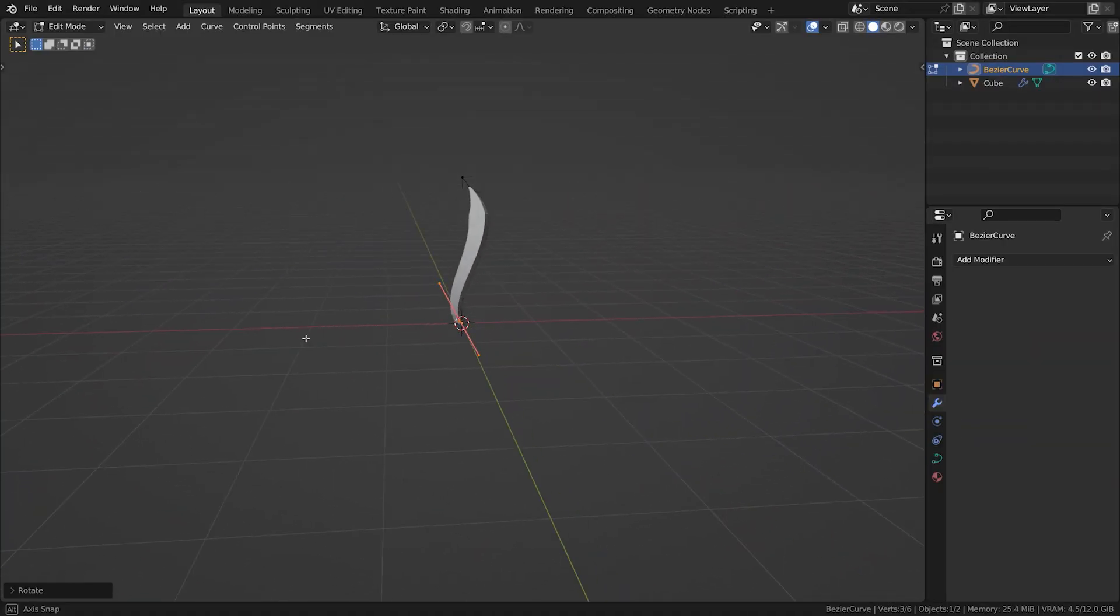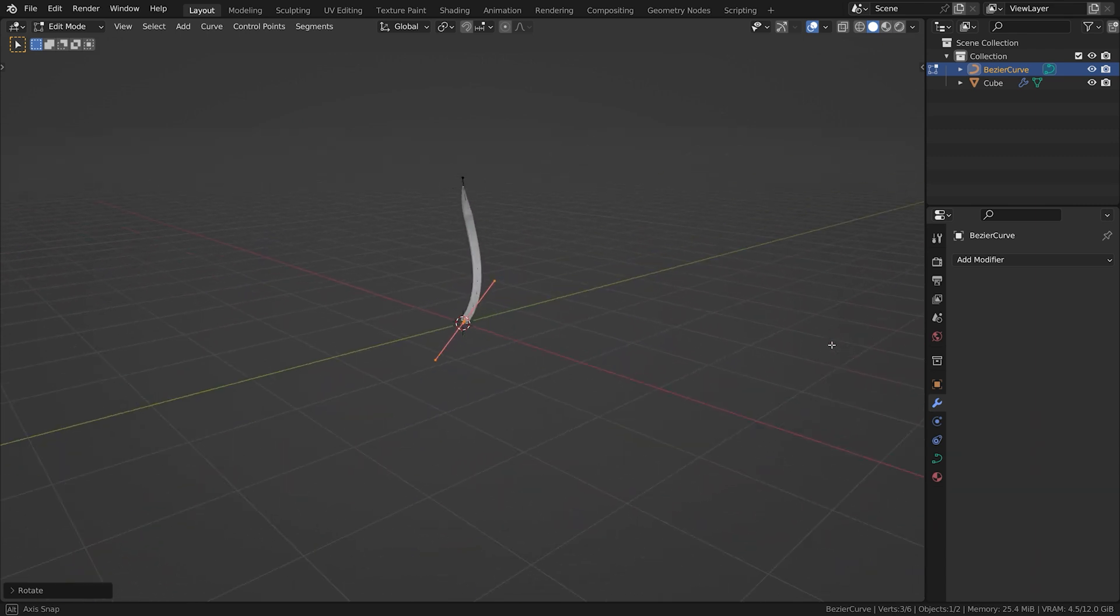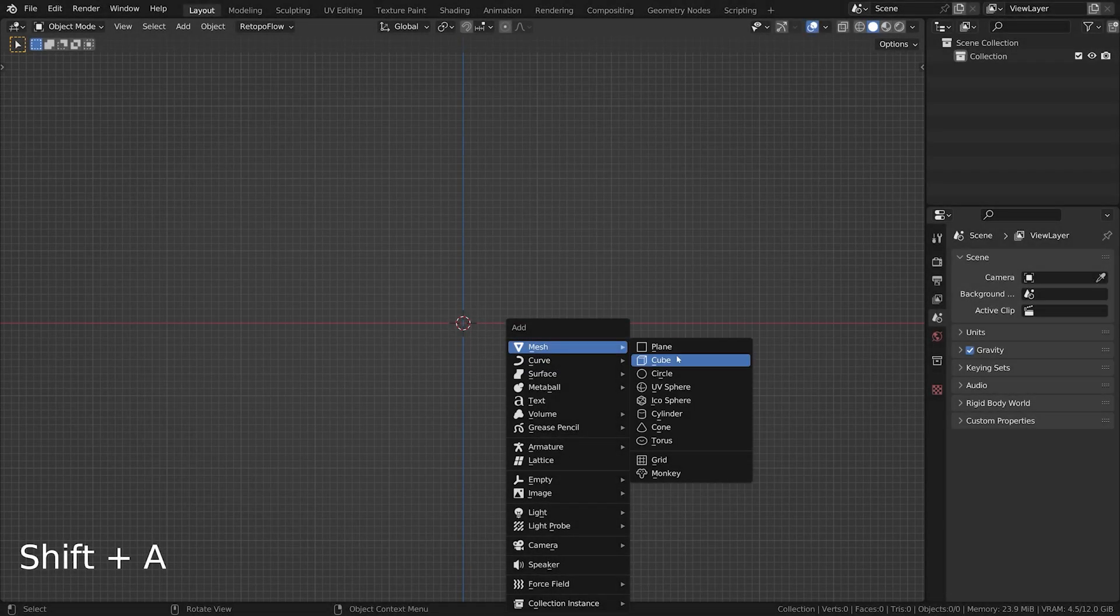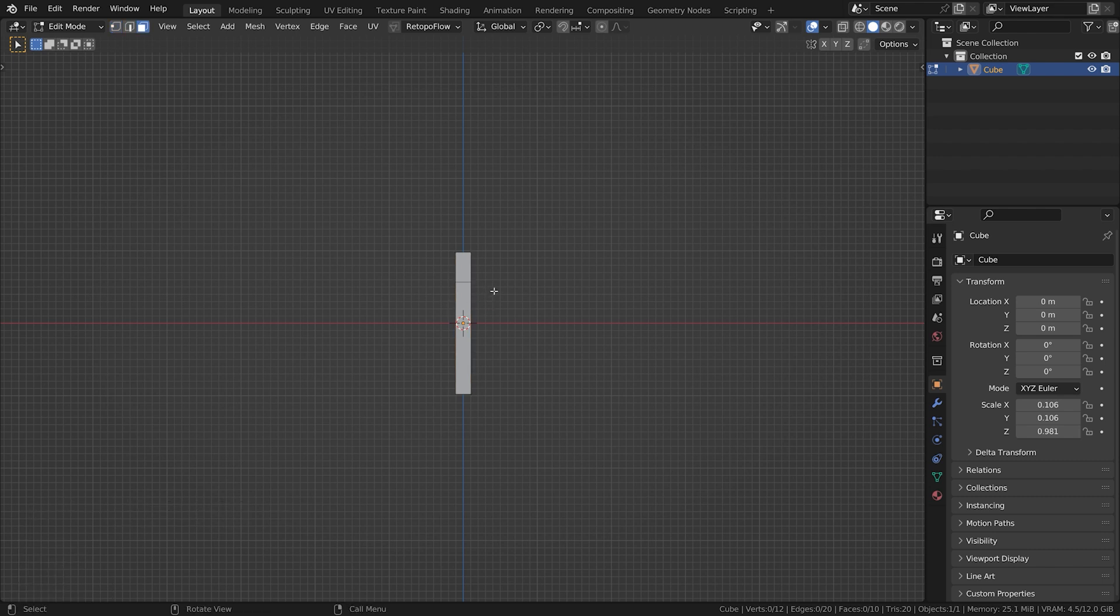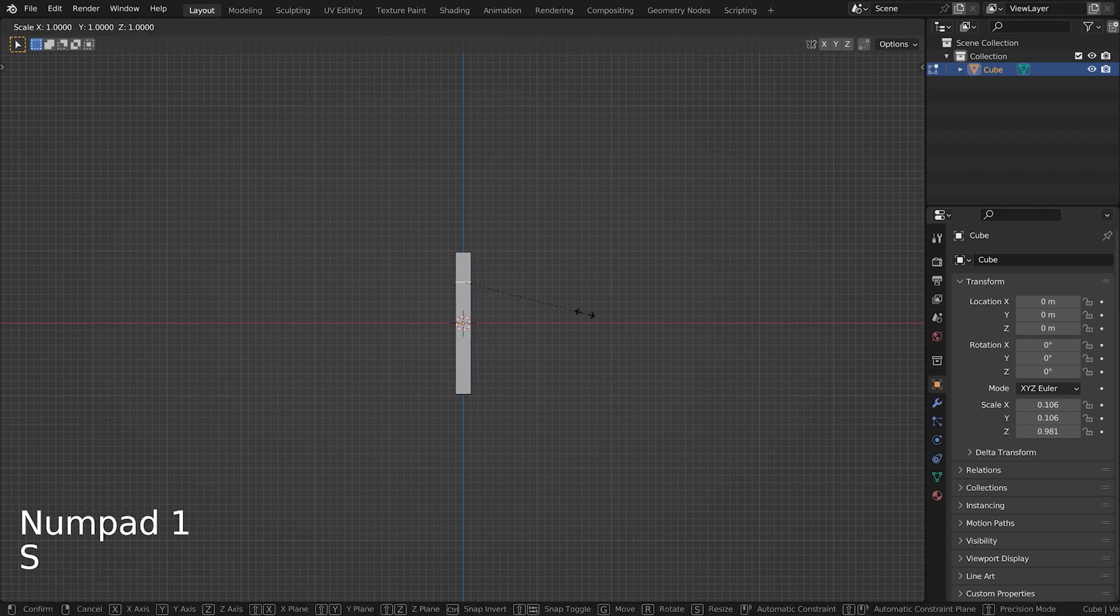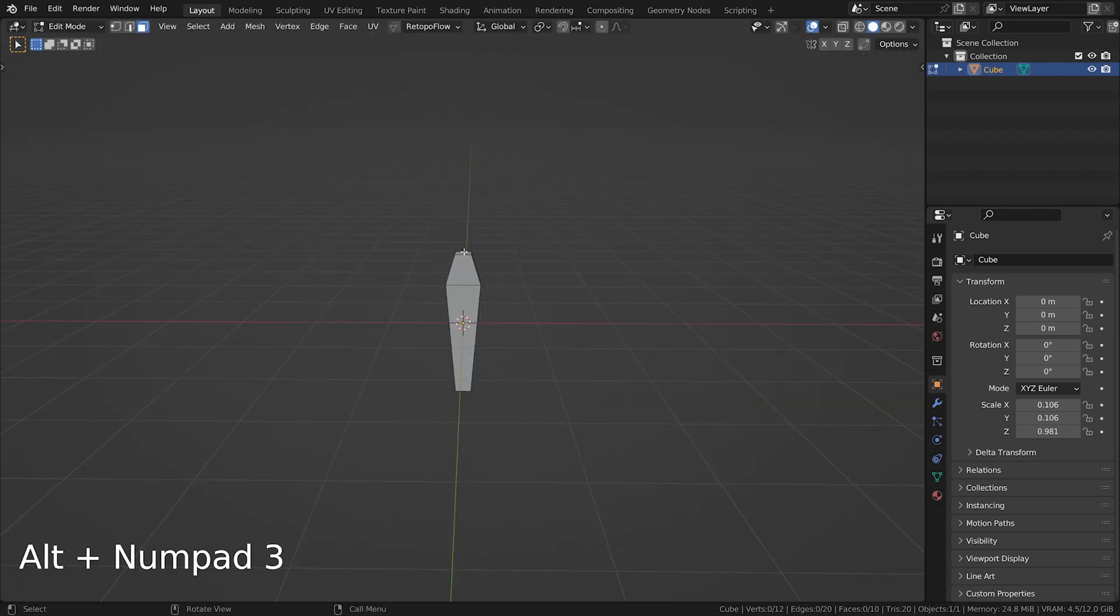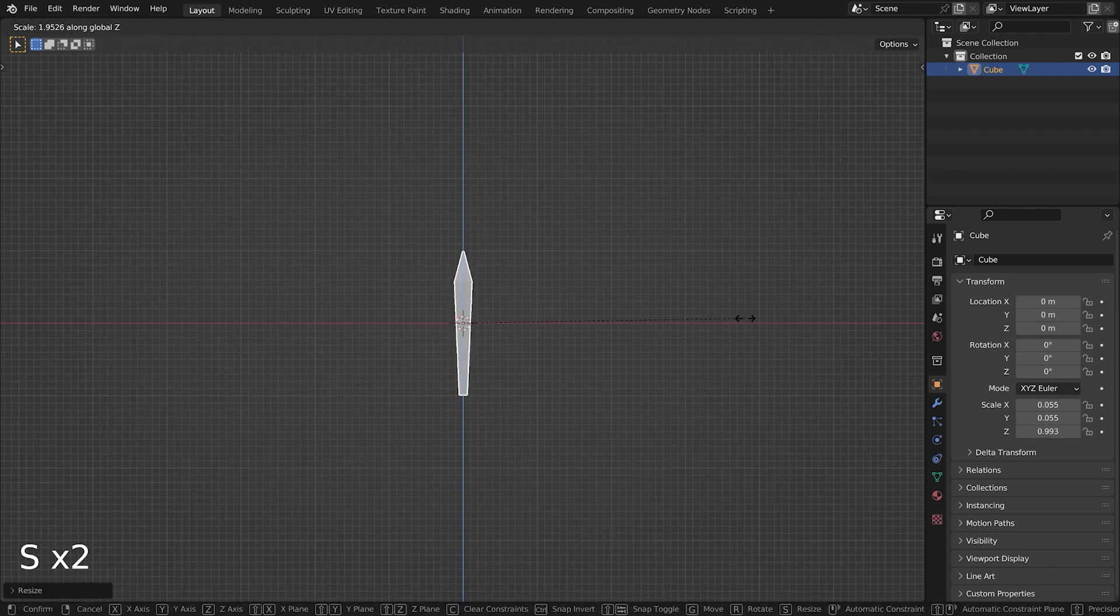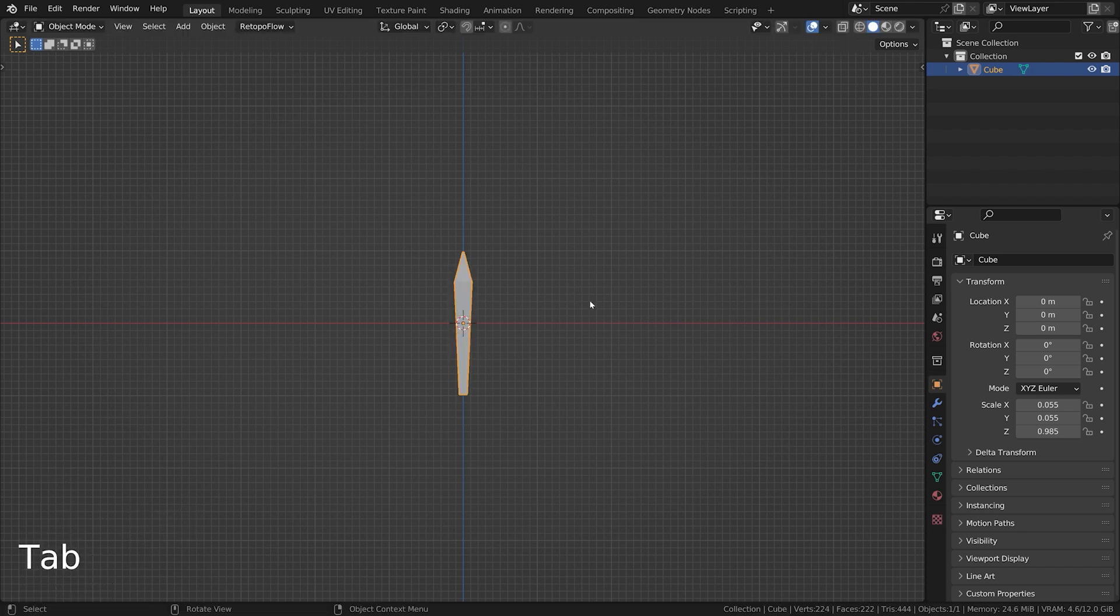Let's start with the curve modifier. The curve modifier is used to deform a mesh along a curve. Using the curve modifier in Blender can be tricky as there are many potential mistakes to make. Both objects must share the same origin, have the correct axis chosen, and be properly aligned.